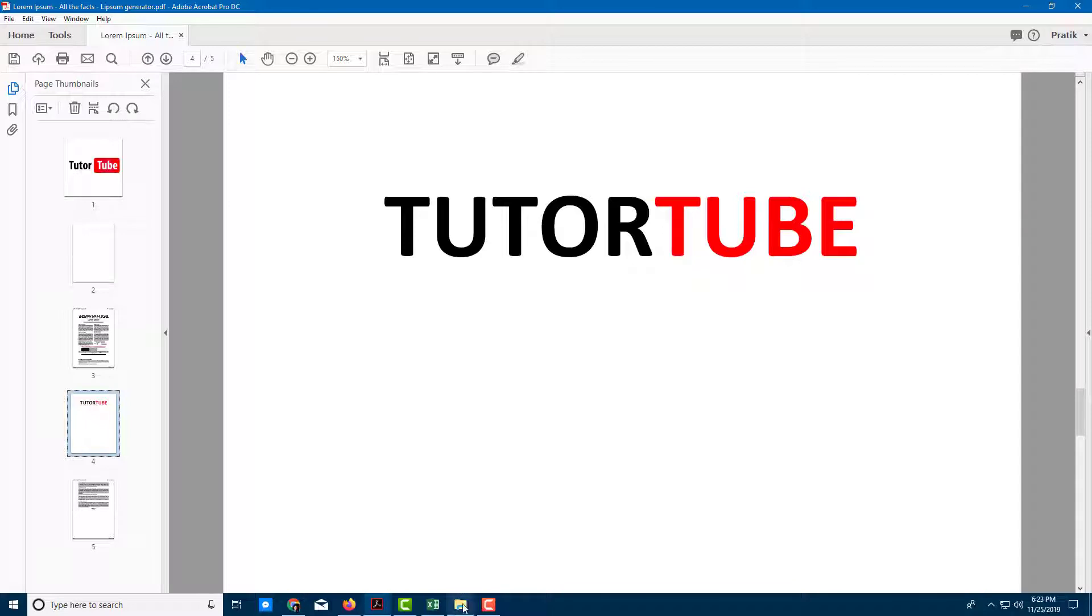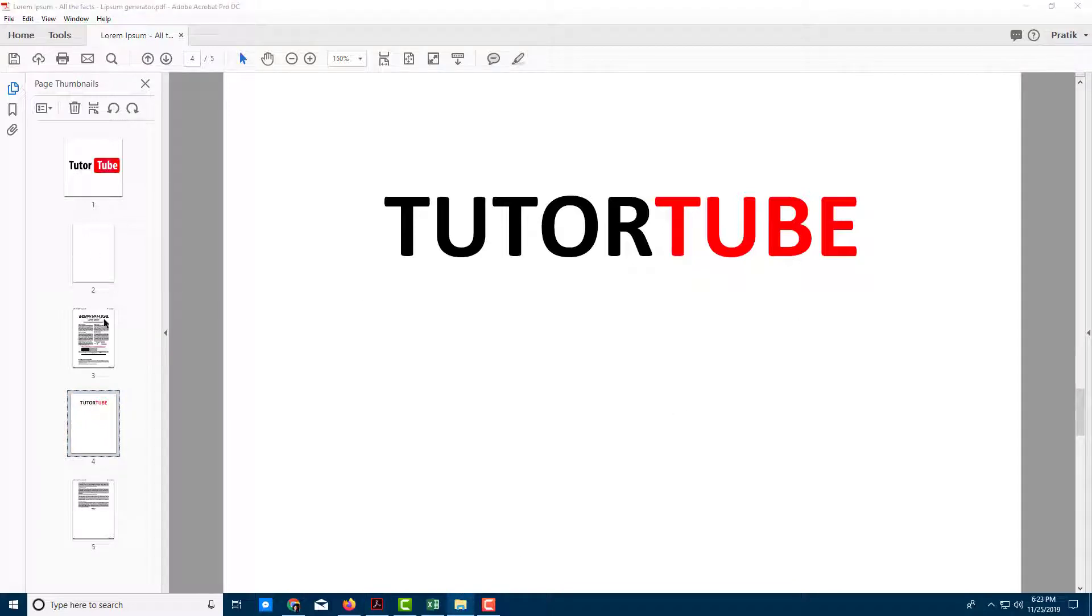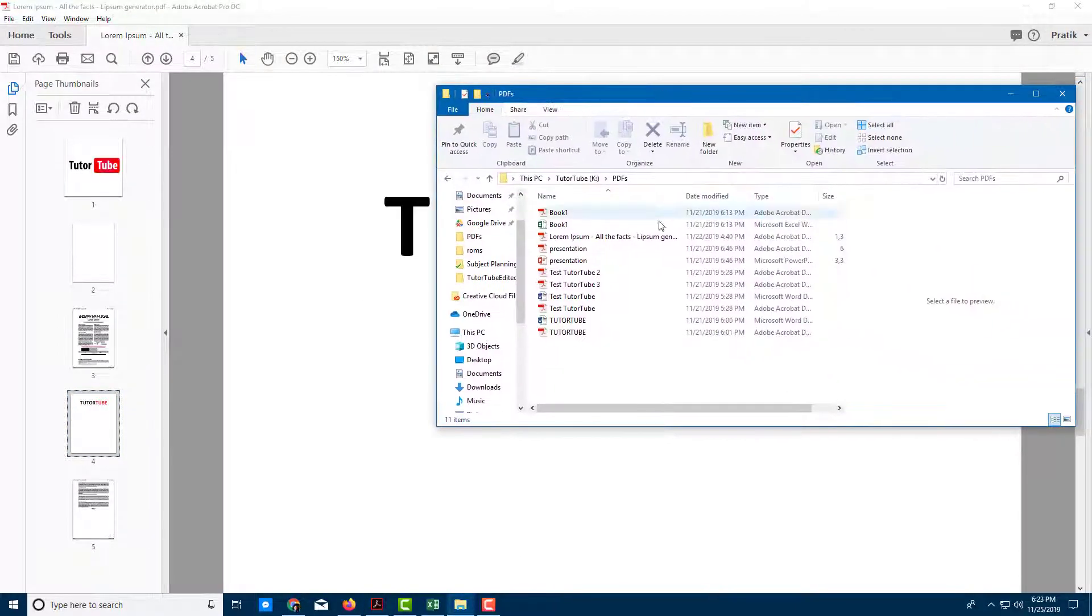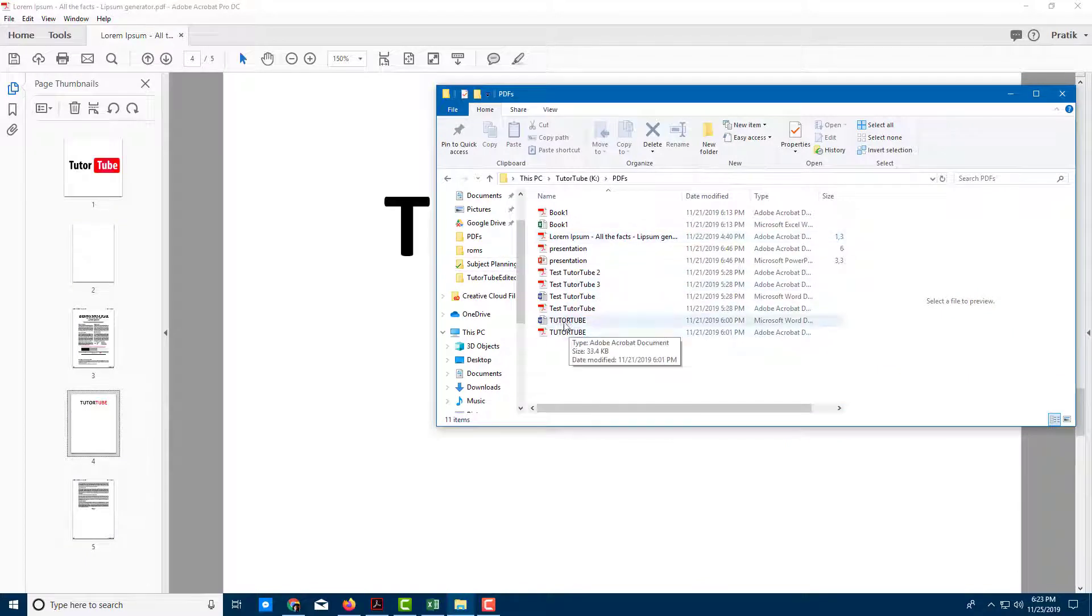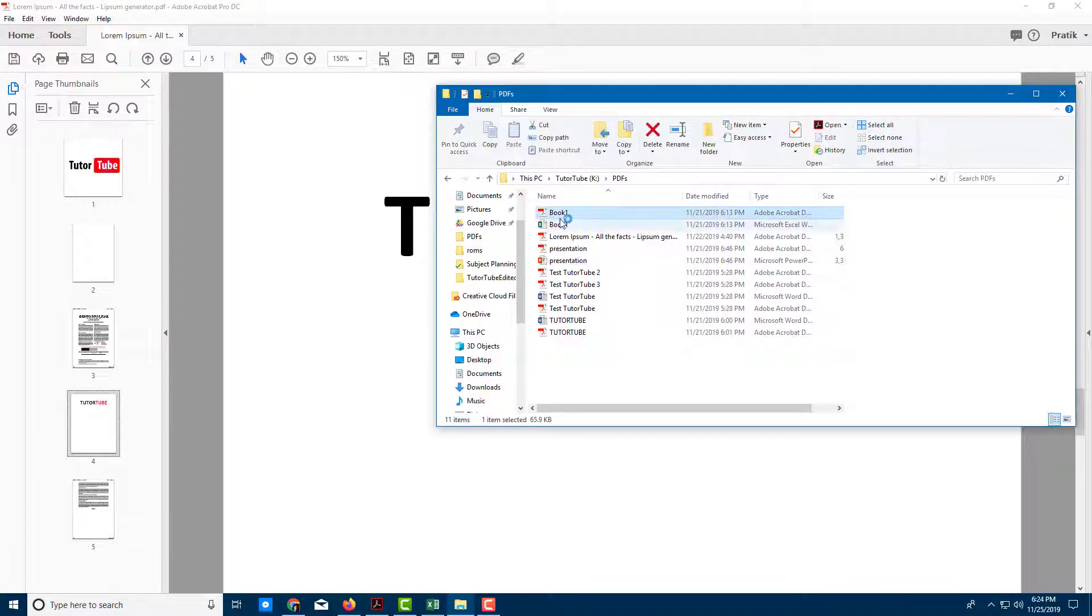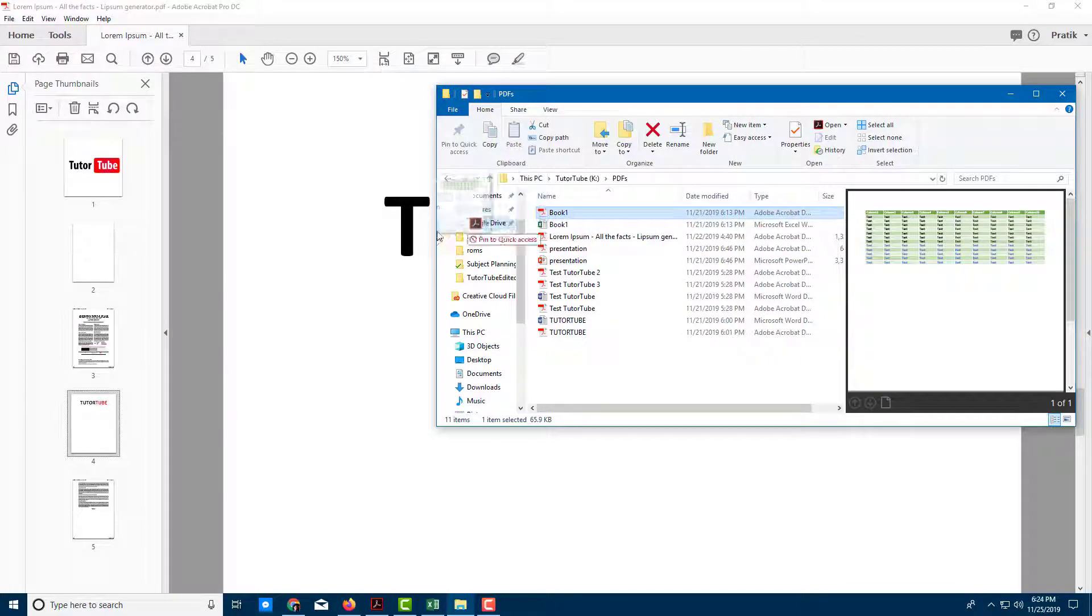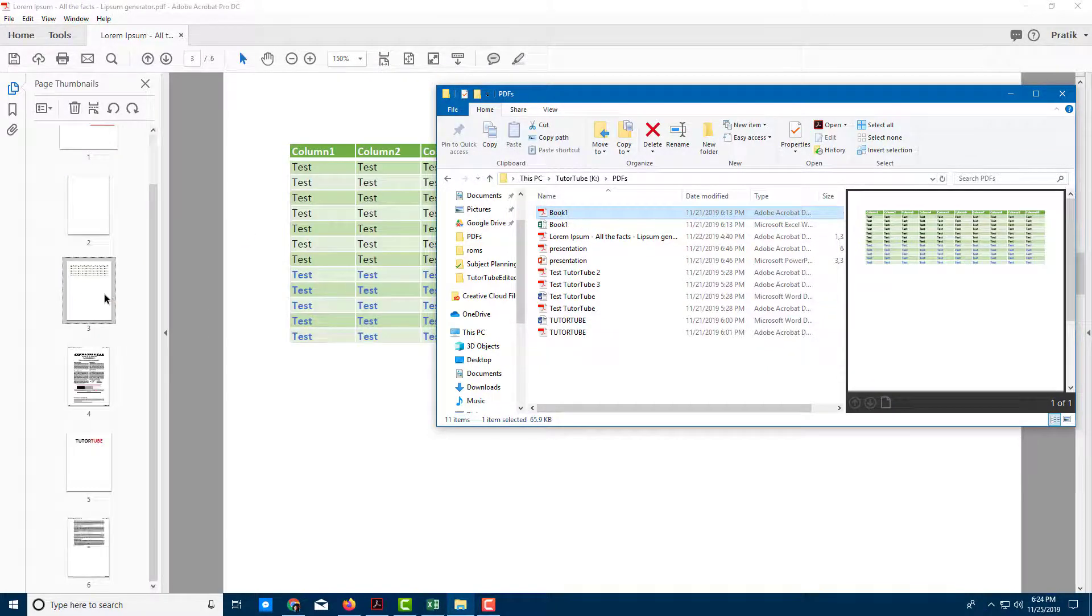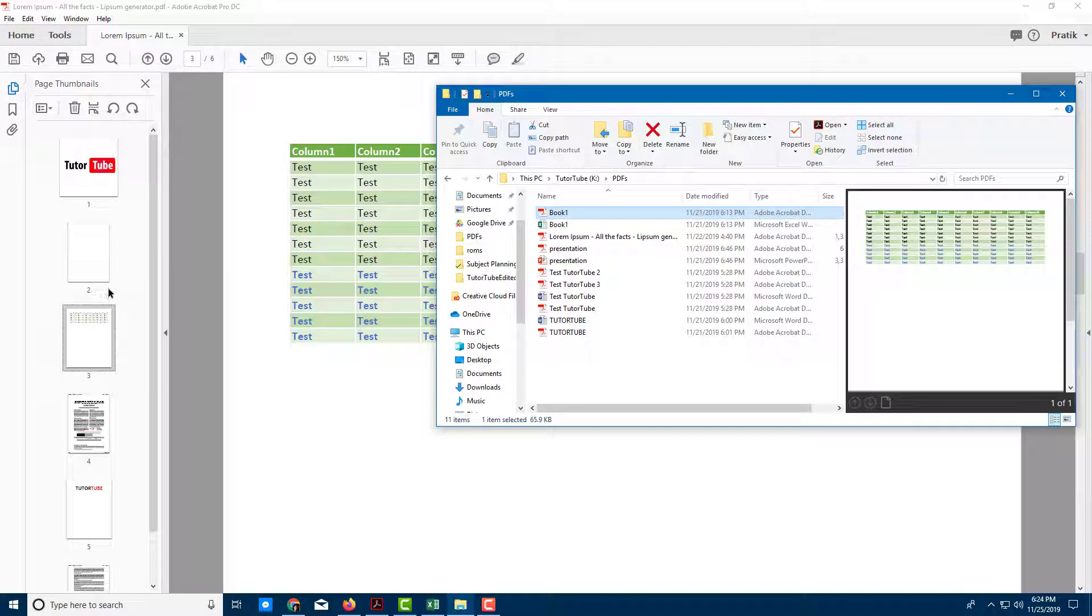Another thing you can do is drag in a file. You can come over here and drag a file anywhere you want. For example, if you want this file, click and drag it anywhere you like, and the page is inserted. It's as easy as that.